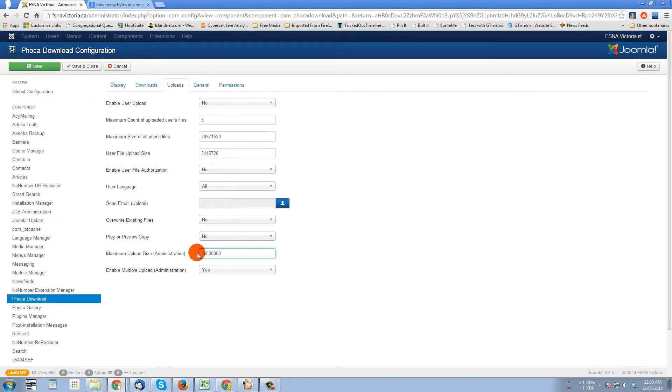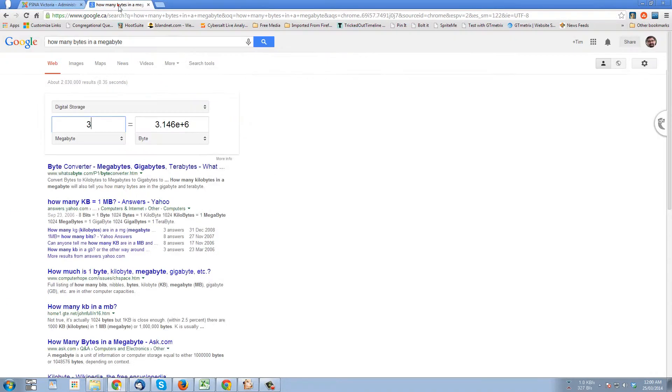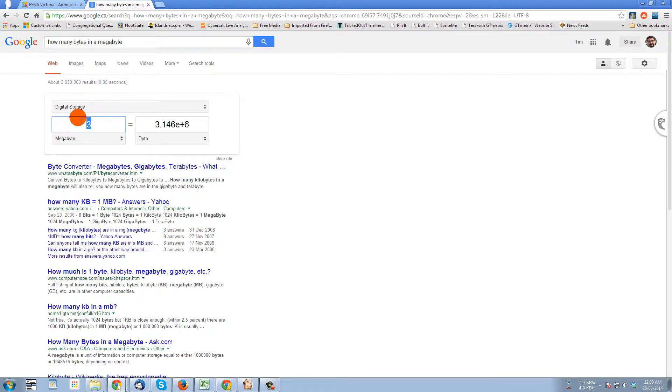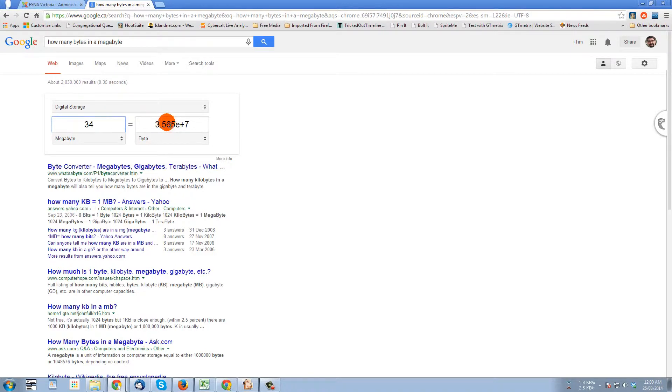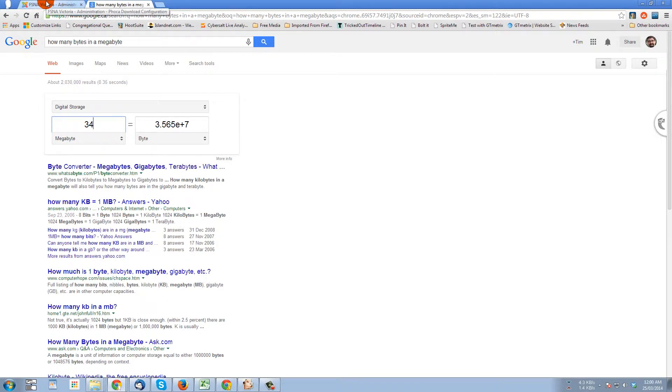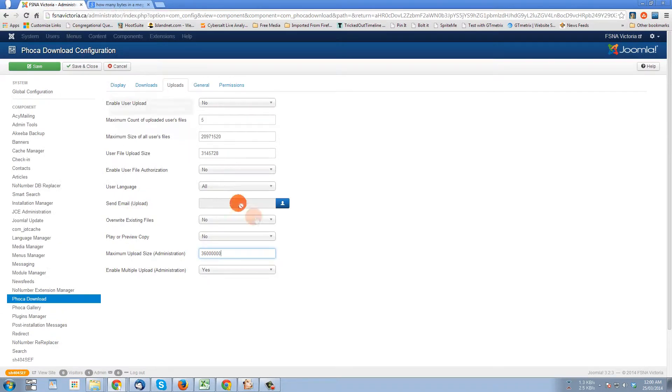And that's okay, it doesn't have to be an exact number. If you really want to make sure that you're covered, you could go to Google, ask how many bytes in a megabyte. 34, and that works out to 3.56 plus 7, so that's 3.5, that's 35 million bytes. And here we're set for 36 million, so that would be fine.